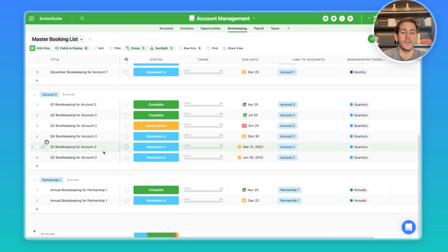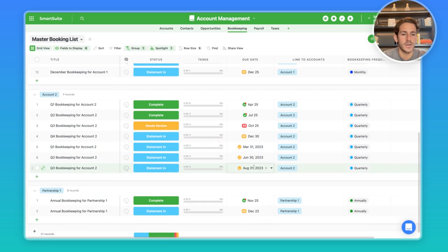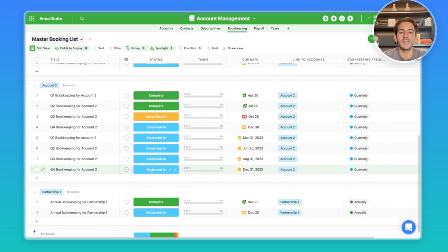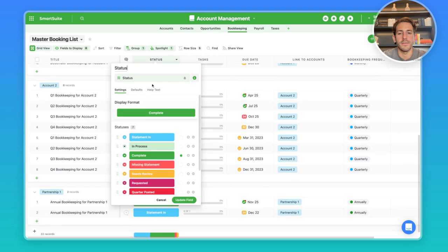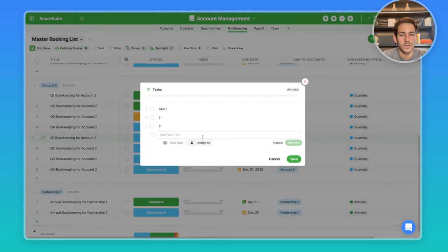As you can see, the automation is creating these records directly inside of this app here with the new dates, link back to that same account with the status of statement in because that is the default status we have right now. These checklists are being filled. You can customize what this is saying.